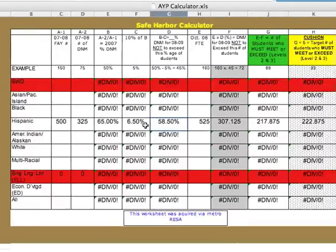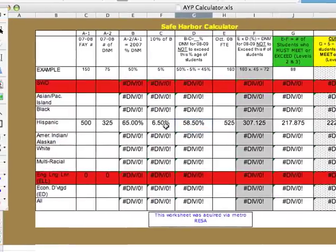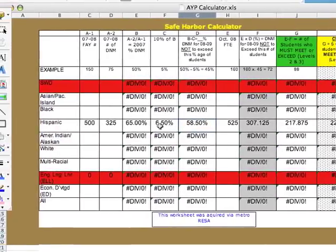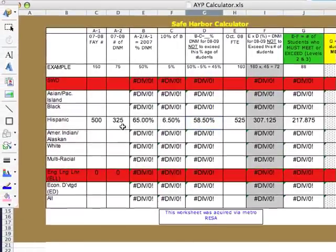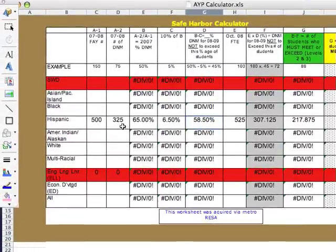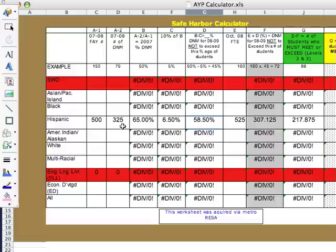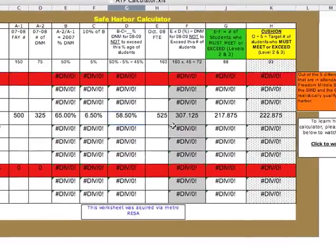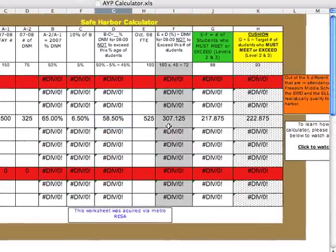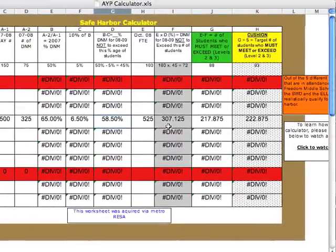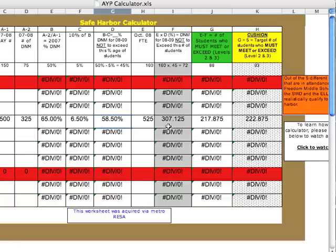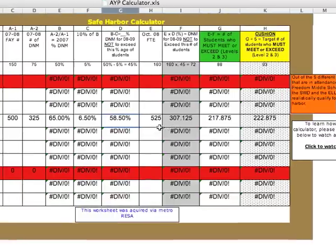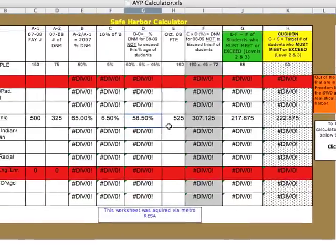All I have to do in order to meet or make Safe Harbor is to reduce the total number of students that did not meet state standards from 325 and reduce it to 307 students. If I could do that, then I would have made Safe Harbor. I believe that's just about it.